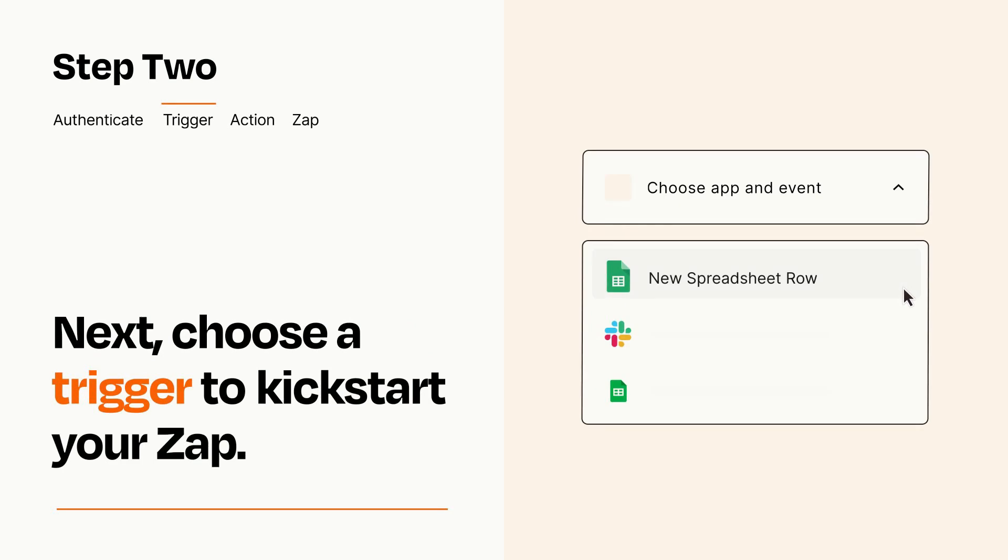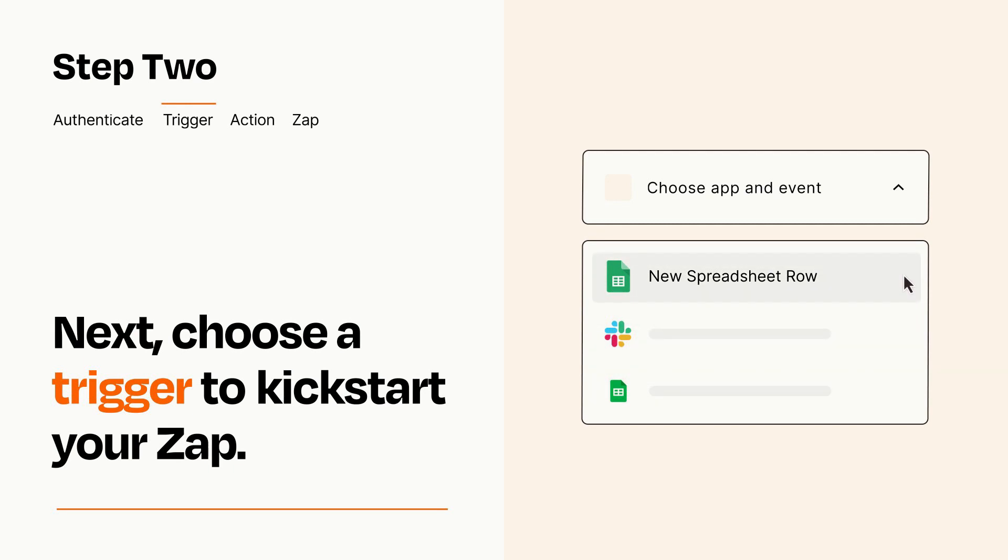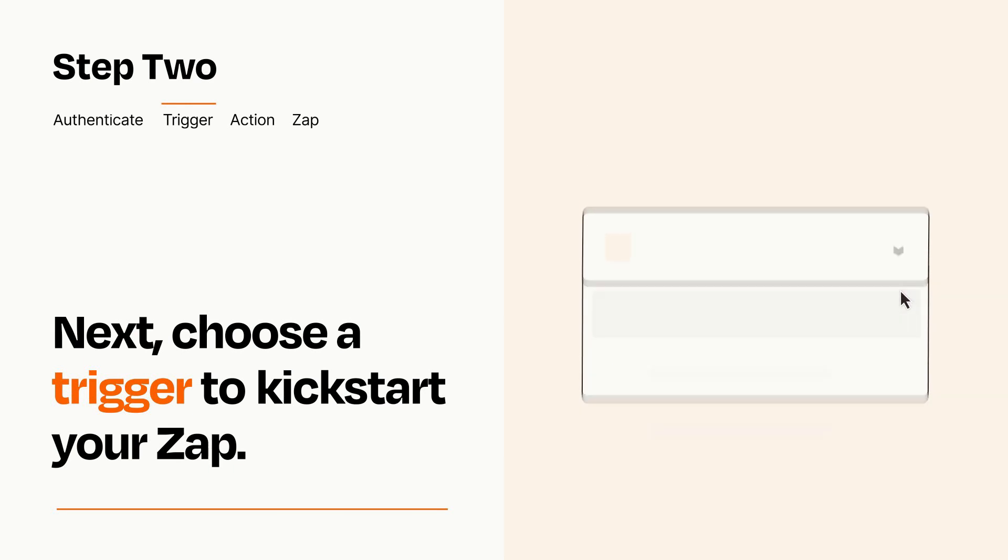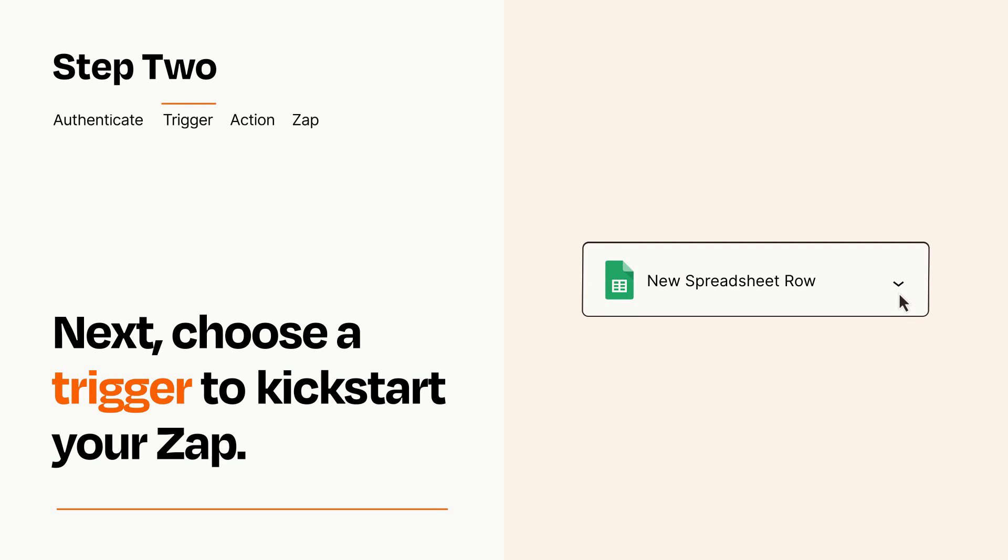Now let's set up your trigger, which is the event that starts your Zap. Pick the trigger event that you want from the list. When you set up this step, your Zap will pull in test data from your trigger app that you'll see later when setting up your action app.